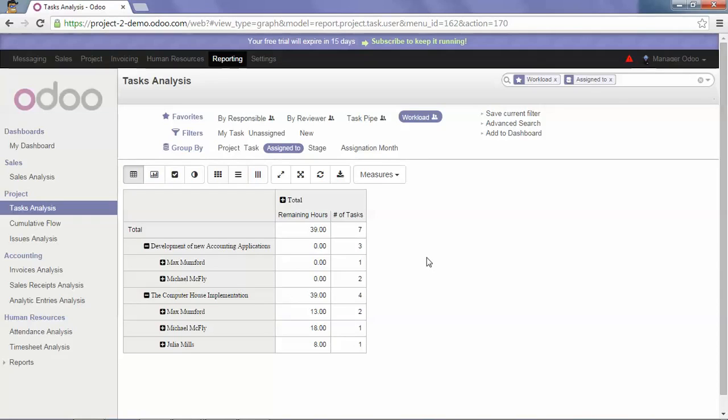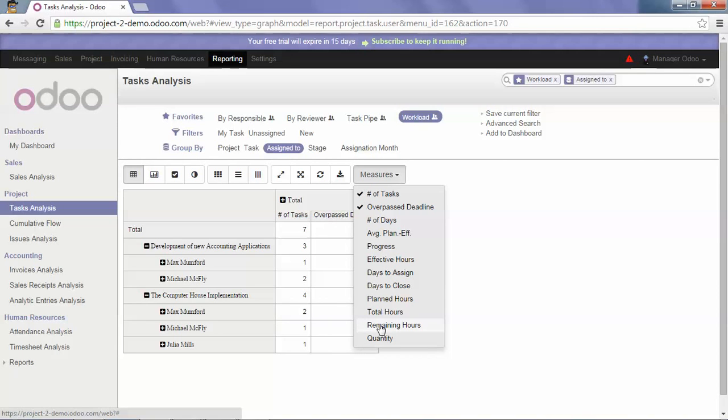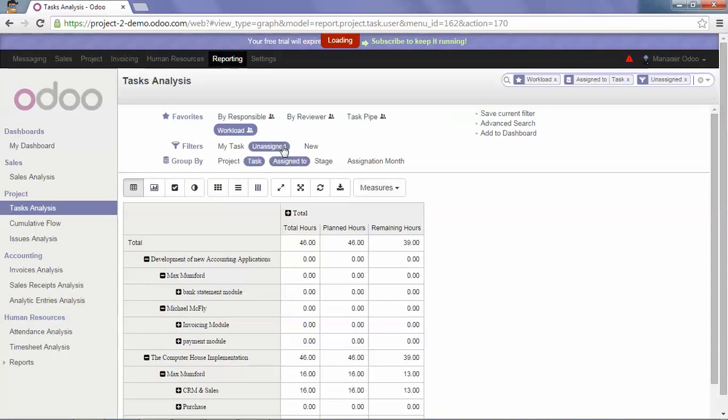If I would like to know the most critical bottleneck in terms of tasks in delay, I will click on the number of tasks and overpass deadline. It will be in Amount and click on Tasks.